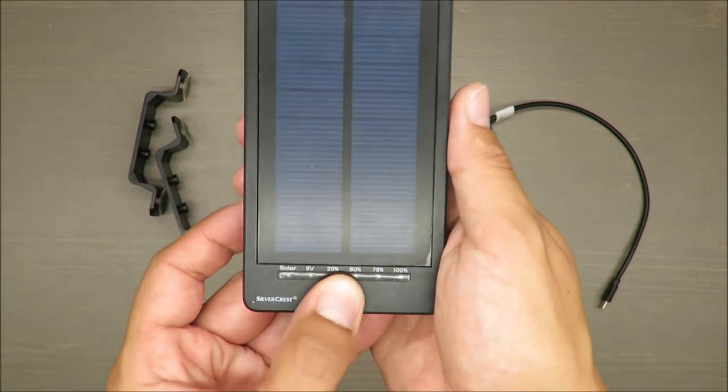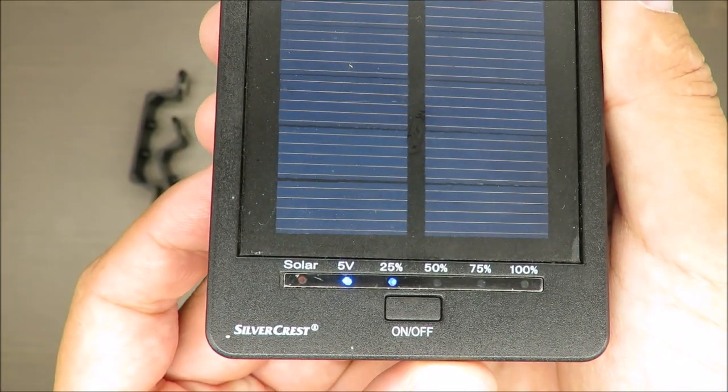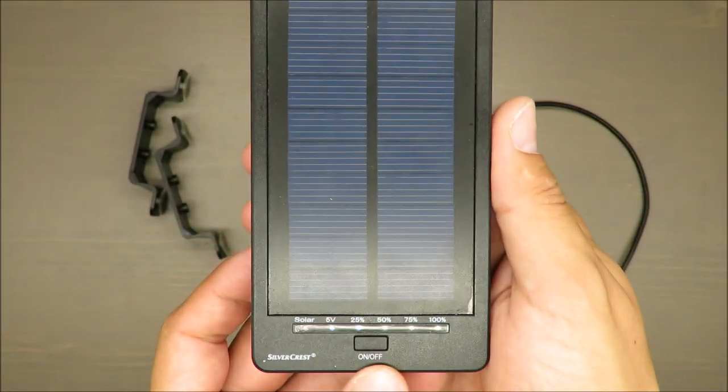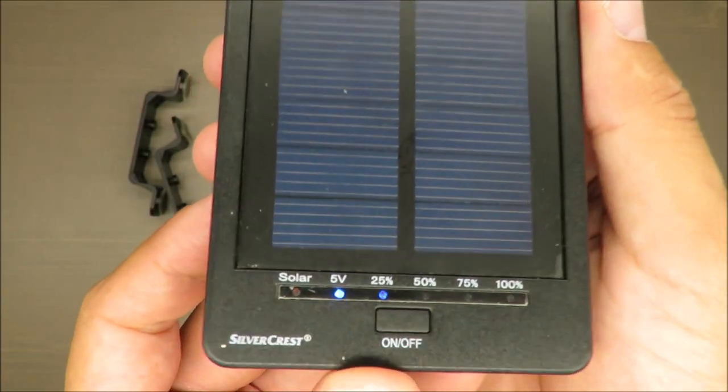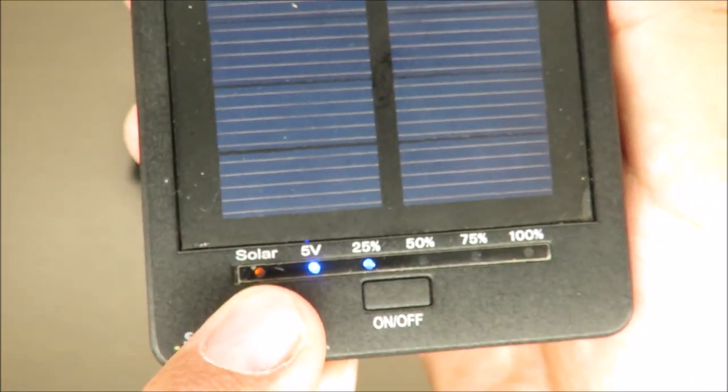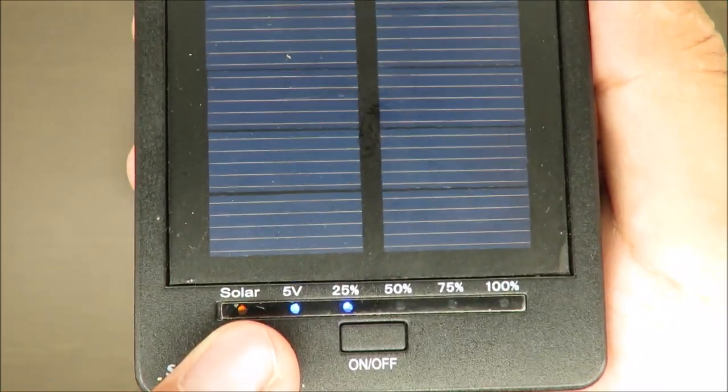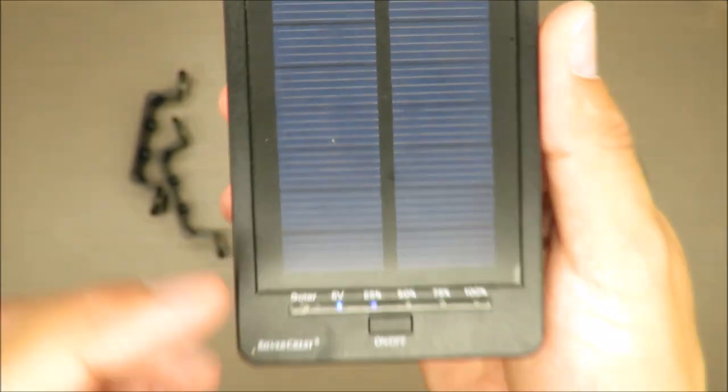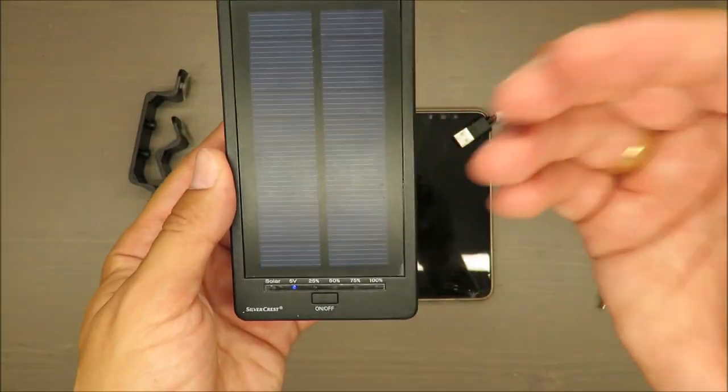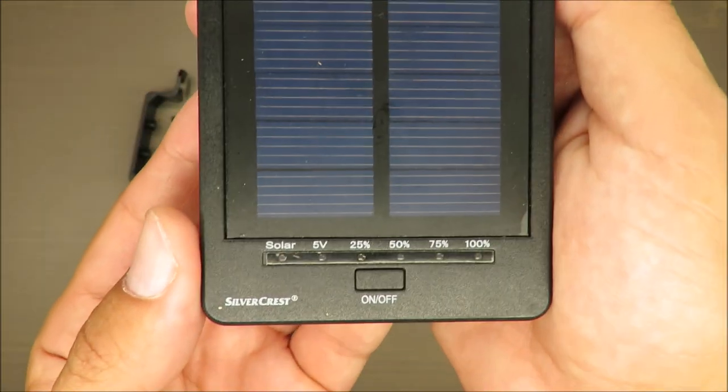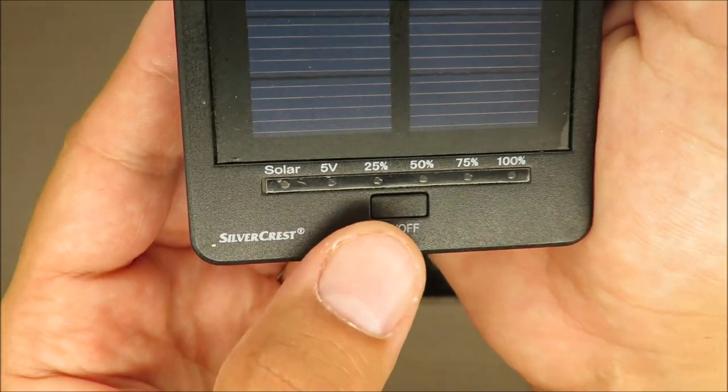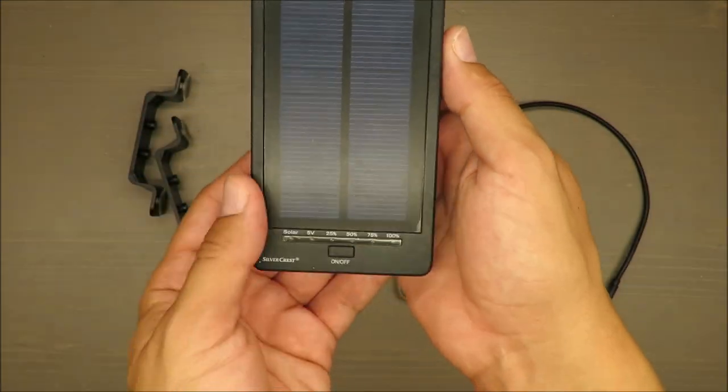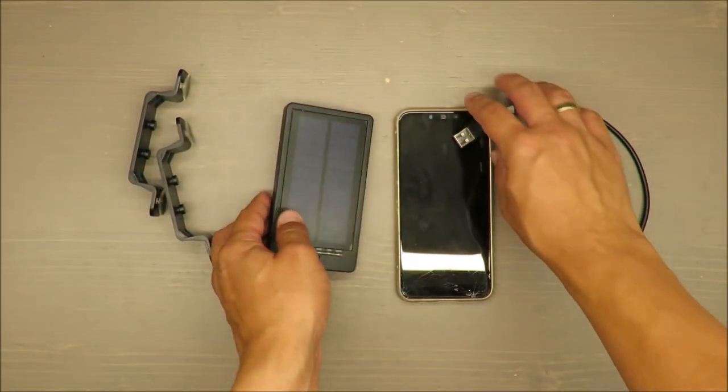By the way, the solar light is showing because there is a strong light for recording this video, so it's actually charging on the spot.